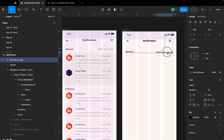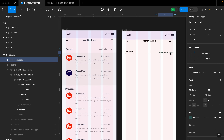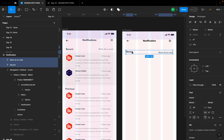This 'Mark All as Read' text is not the center focus — it doesn't need to be as visible as 'Recent'. I want to create a hierarchy here, so I'll change its color to #394455 and reduce the font size to 14, keeping it at a simple Roman weight.